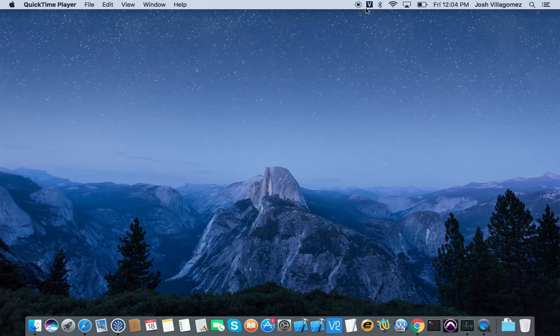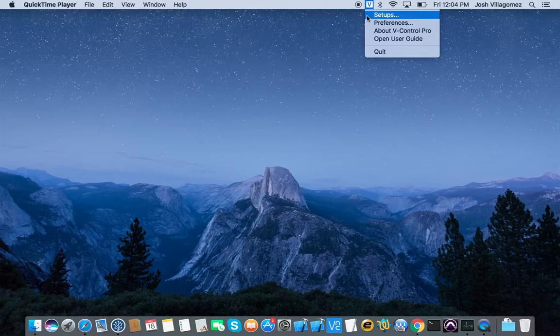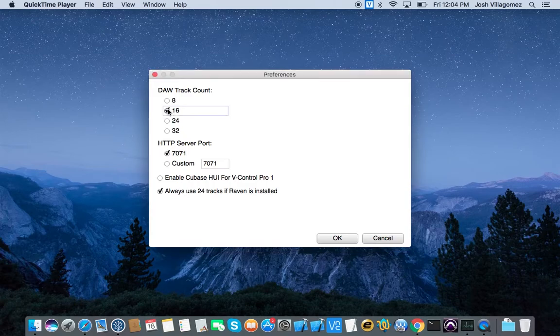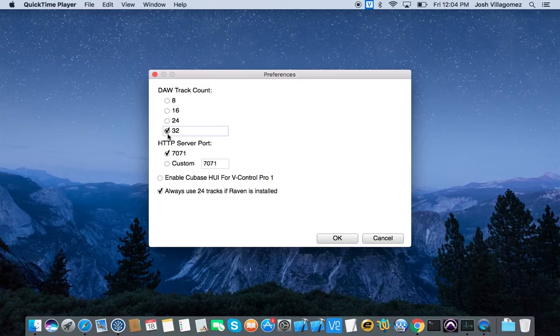Click on the vControl Pro icon in the menu bar and select Preferences. In this menu, the dot track count refers to how many faders vControl Pro controls at one time. You can control an infinite number of tracks in the DAW using the bank buttons on the control surface. Click OK when done.